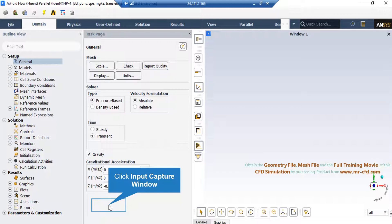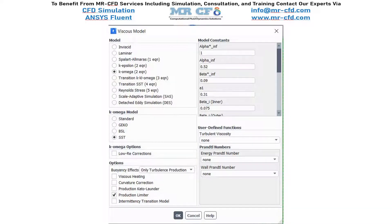Important setups such as solver type must be selected in the General tab. Pressure-based solvers are usually employed for most CFD simulations, while density-based solvers could be selected for compressible gas with a Mach number above 2. The user must also specify if the simulation is steady state or transient, and can specify gravitational acceleration — both value and direction — either in the General tab or in the Operation tab inside the Boundary Condition section.